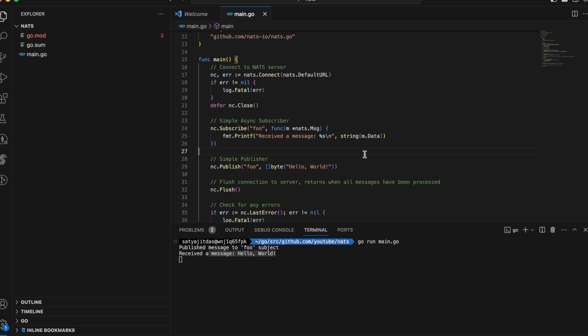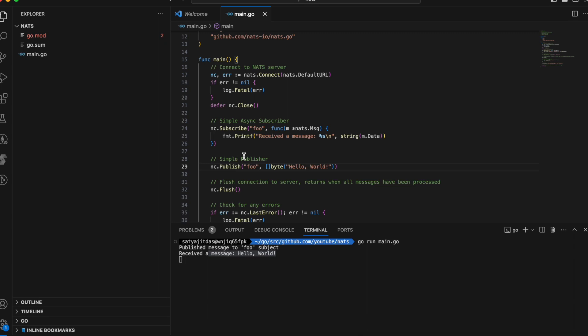One example where this is useful is a traffic system — imagine Google Maps, where you need real-time traffic information. This information can be relayed using a NATS server, and if the relaying fails for a couple of minutes it doesn't matter, because that old data is lost and no longer important. You're only interested in the latest real-time traffic data, so losing some messages while publishing is fine.